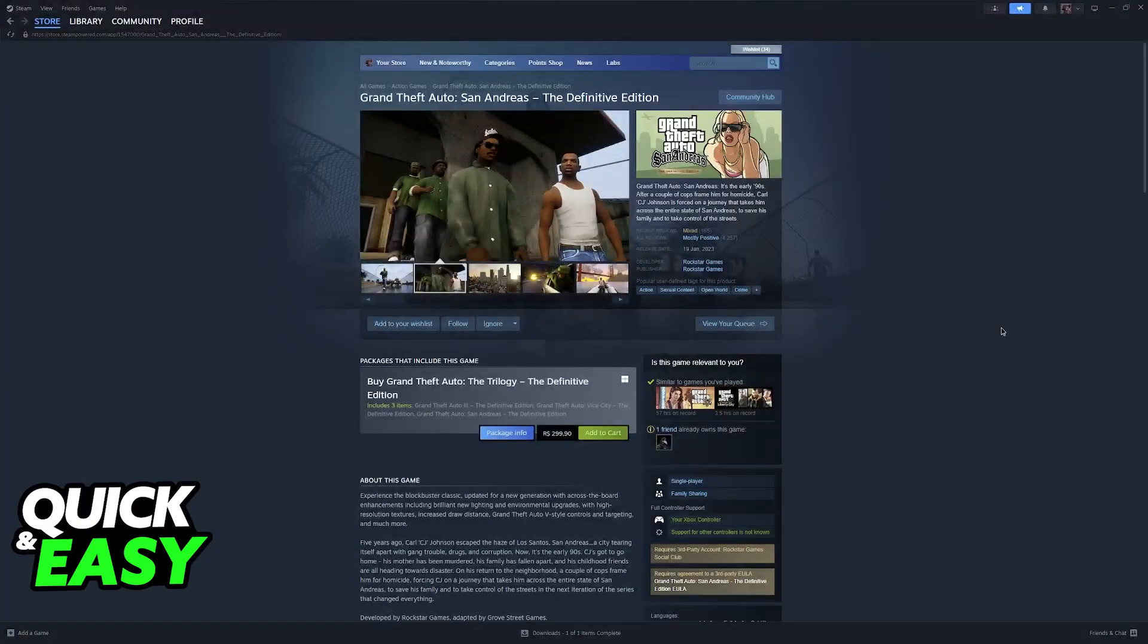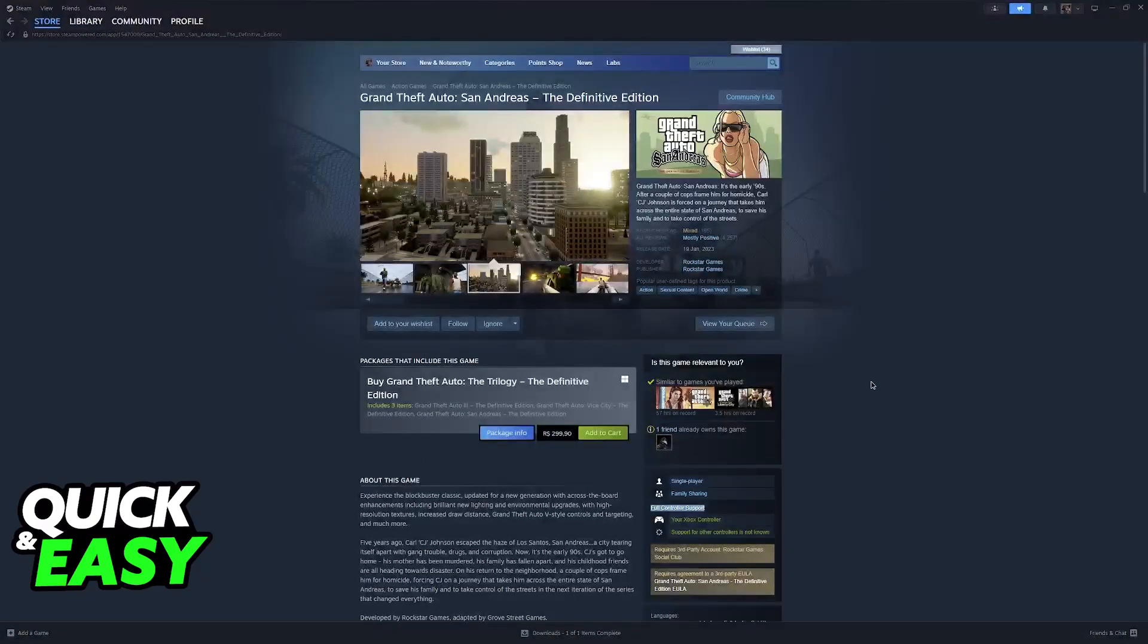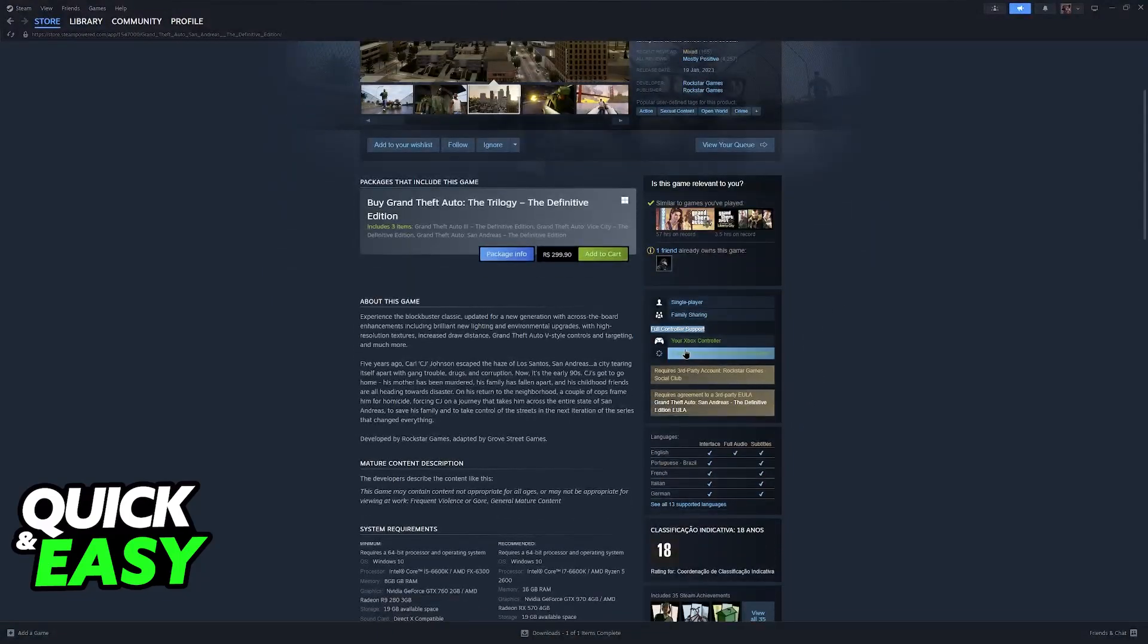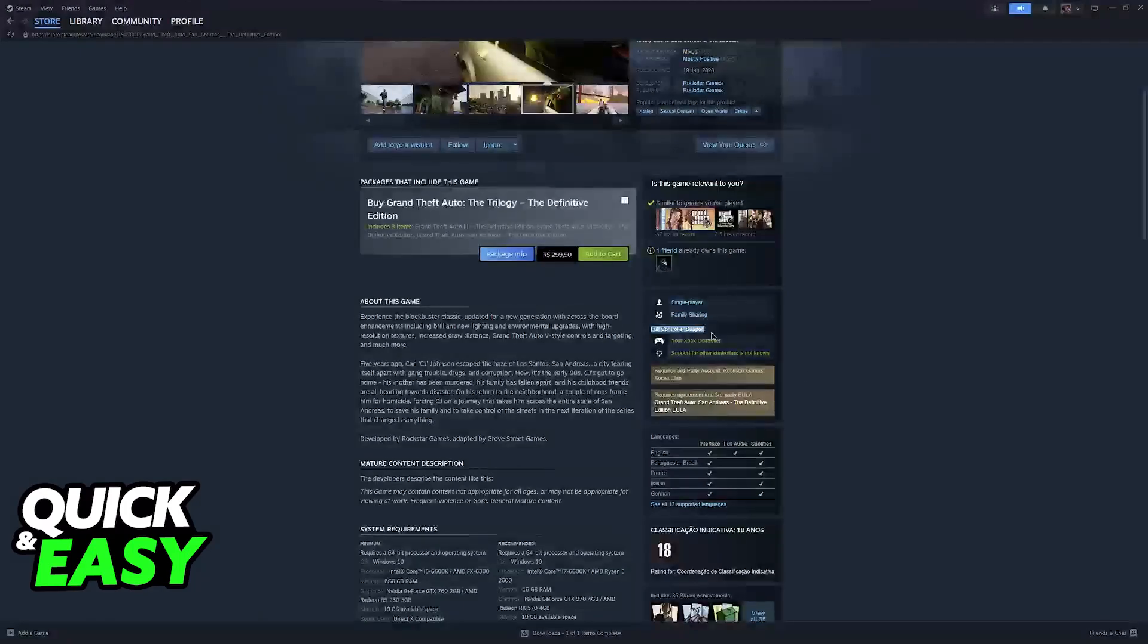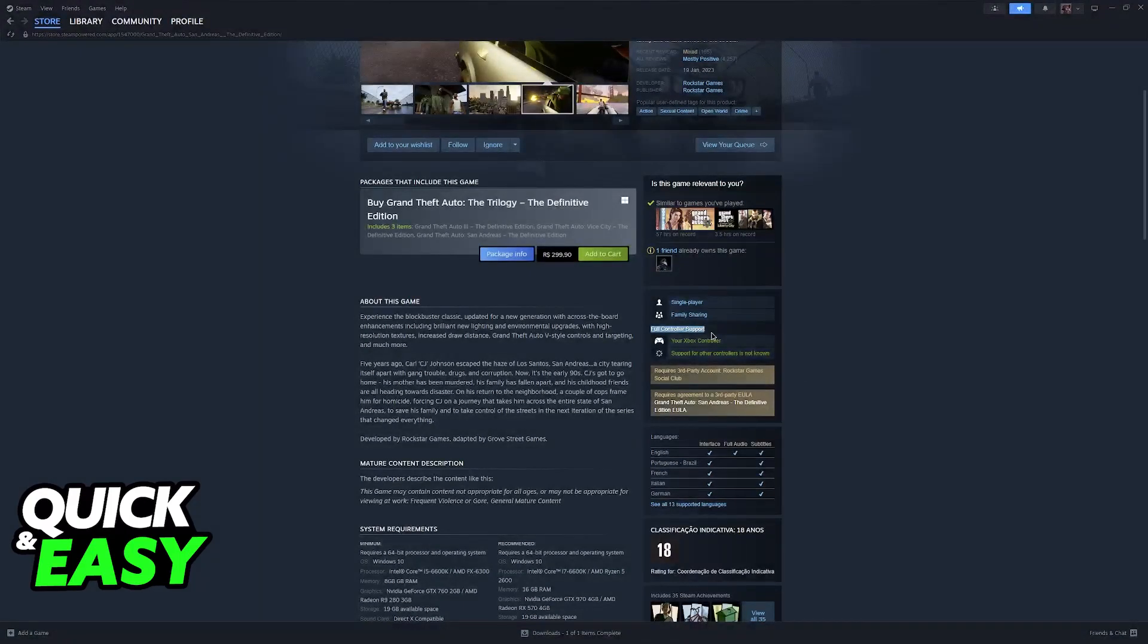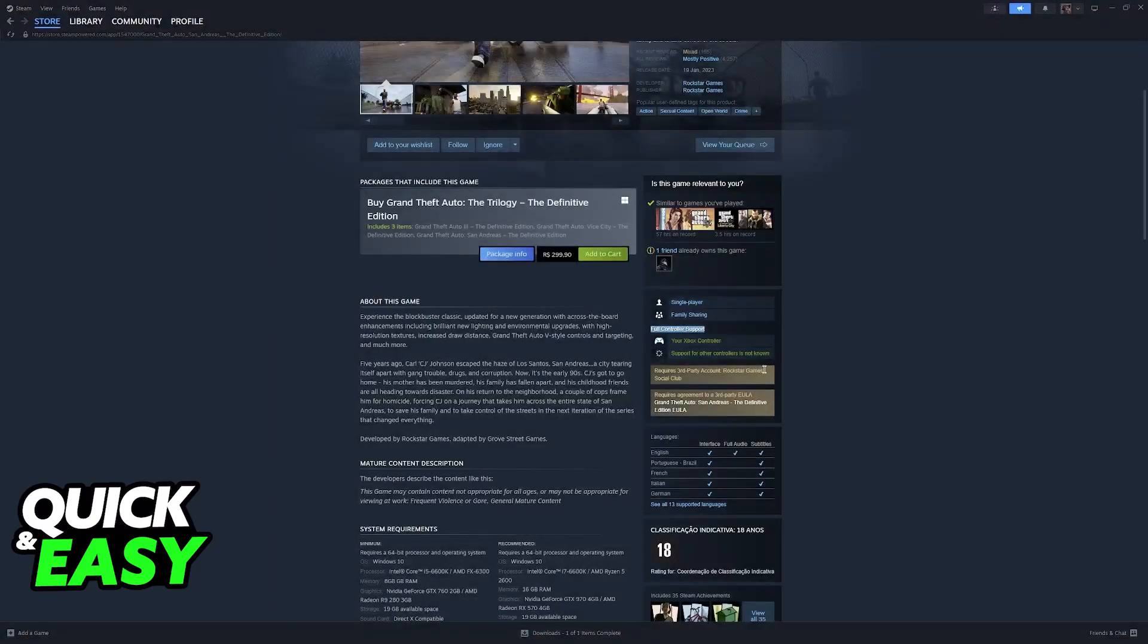If you own San Andreas through Steam, what you will notice is that under the features of the game on the Steam Store page, they will list it as having full controller support. I am currently using a generic Xbox controller, but the full controller support refers to any brand of controllers.